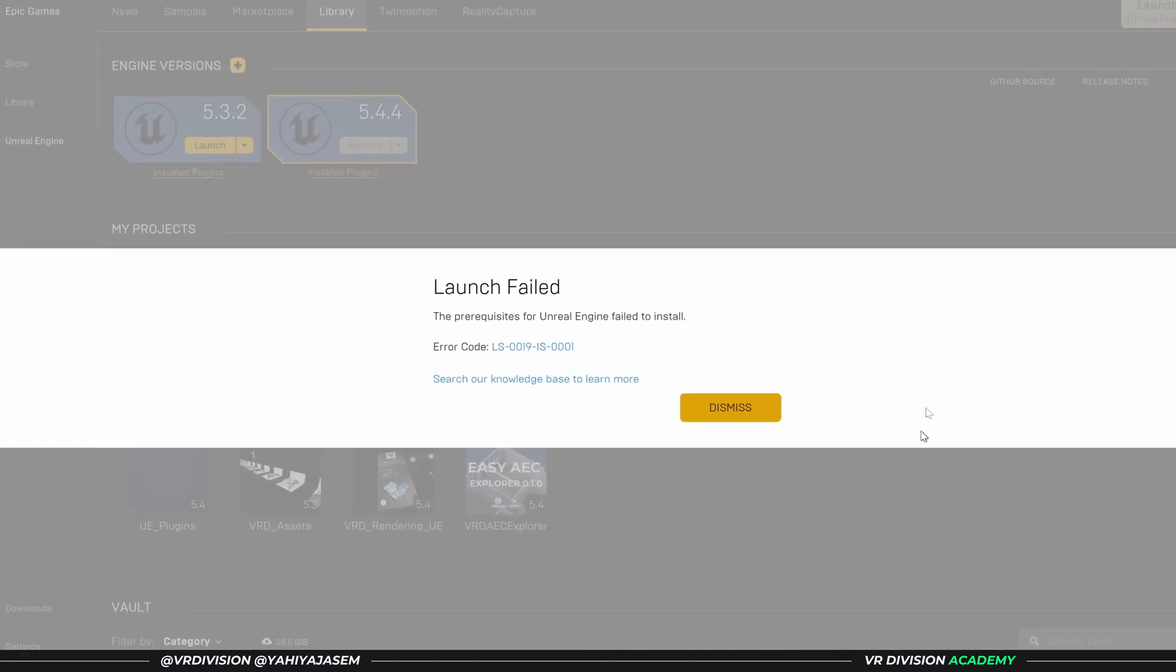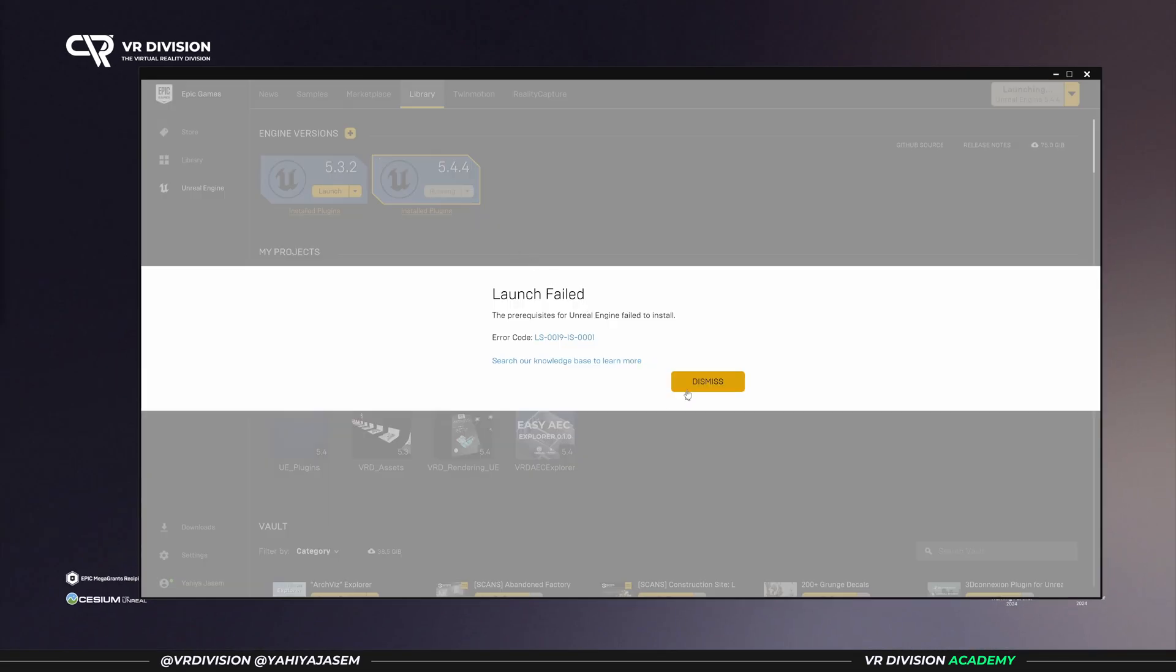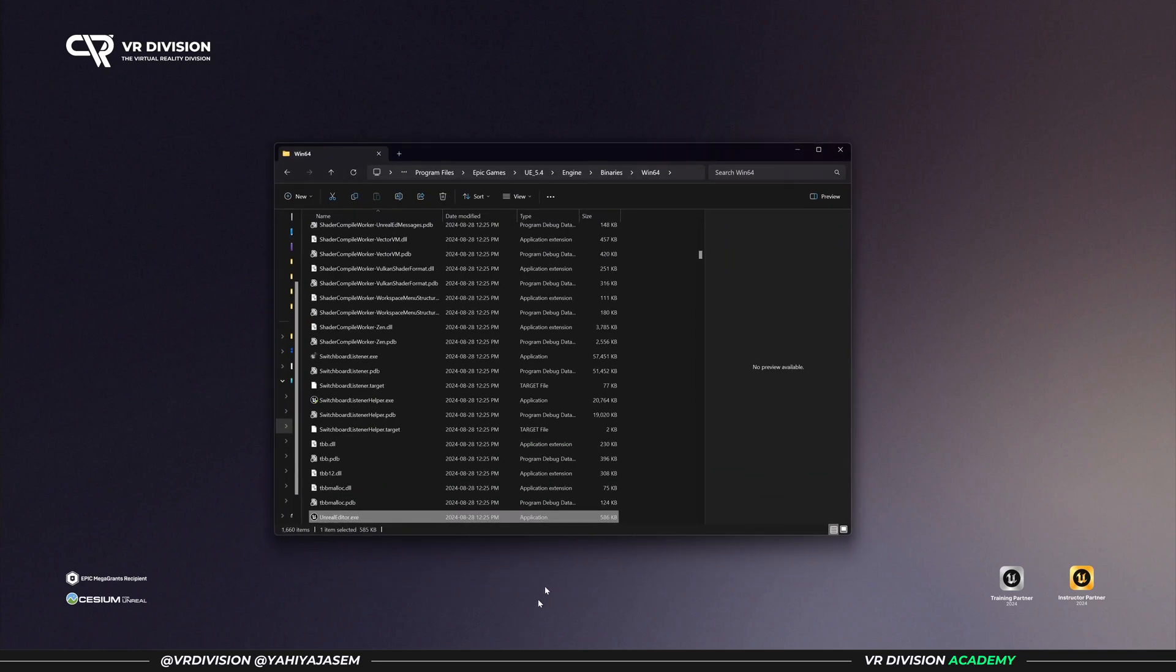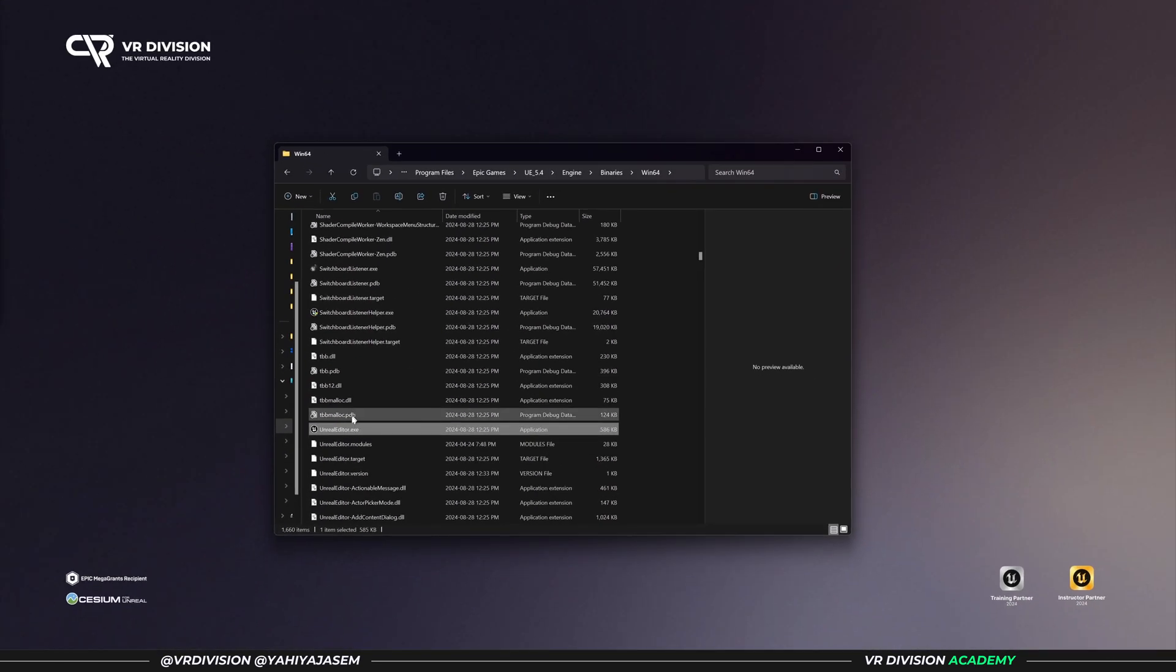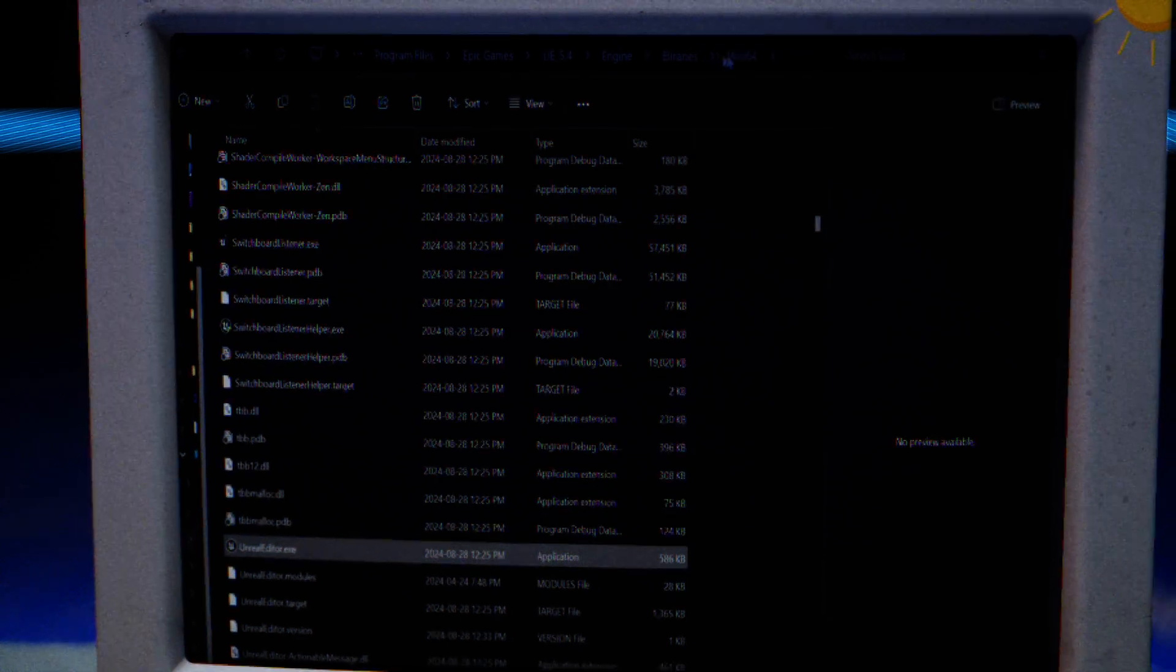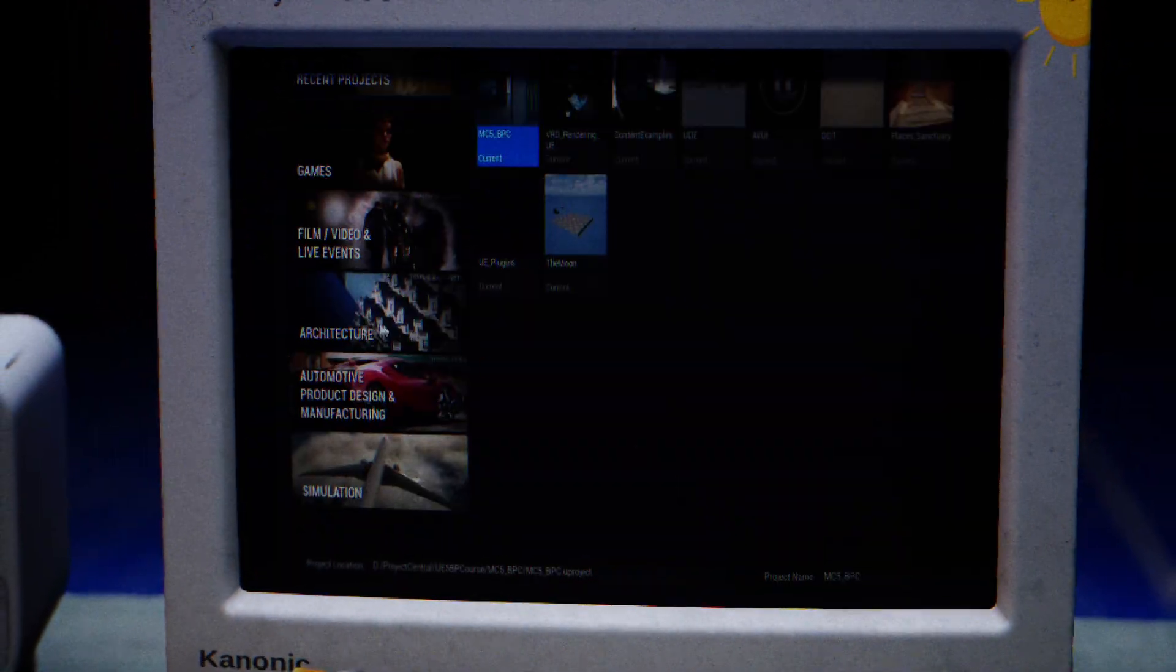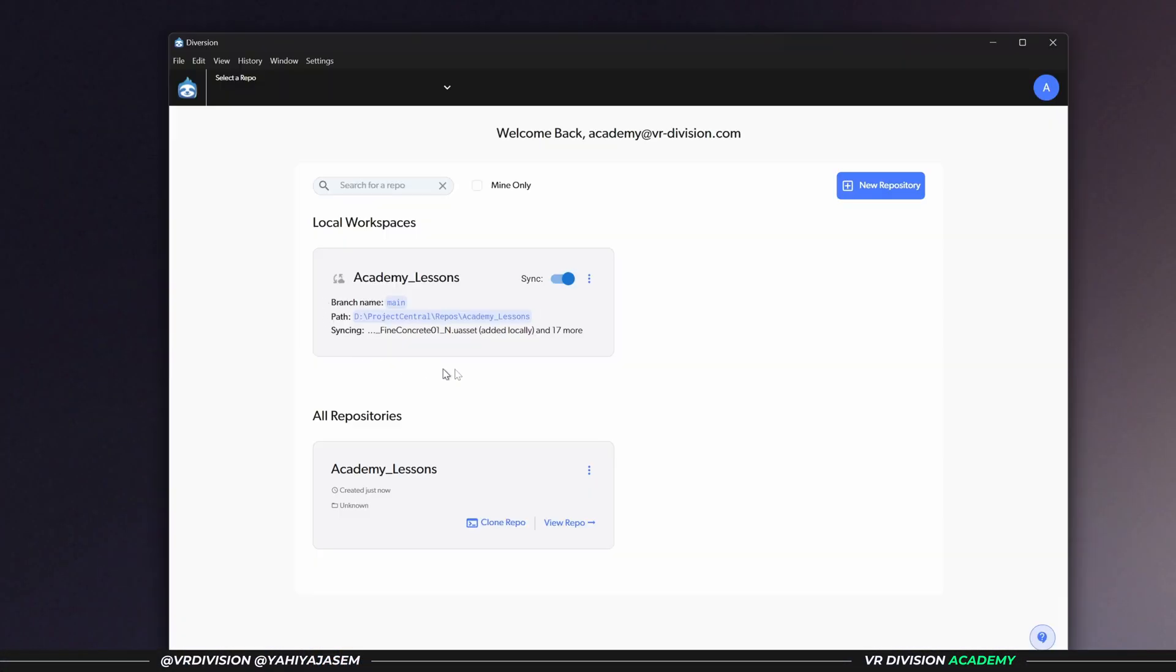So let's start with creating a 5.4 project. You can click on launch, and if it gives you any hard time, you can simply open the engine. You can locate the engine and open it. You need to open Unreal Editor, and this will open Unreal Project Browser for you. It can be found under Program Files, Epic Games, UE 5.4, Engine, Binaries, Win64, and Unreal Editor. Open this.